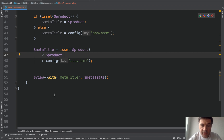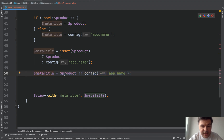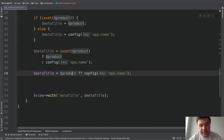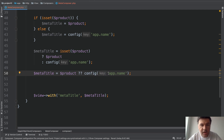Another way to shorten it is with the double question mark operator like this. So variable meta title equals product, or the fallback value is config. So that's even shorter.